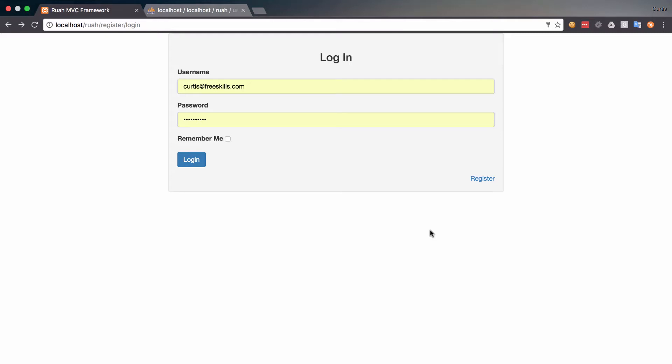Hello and welcome back. In this video we're going to start building our registration form, our register form.